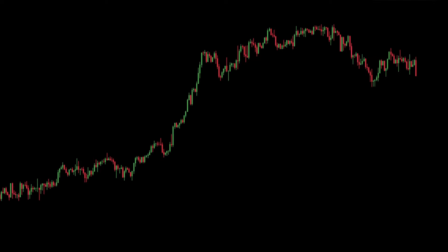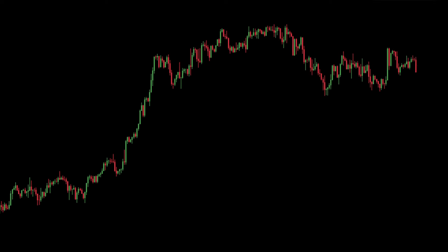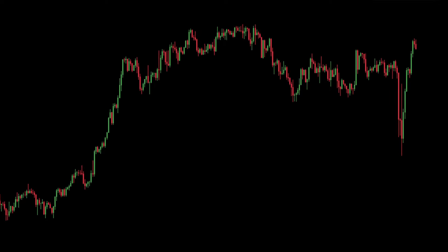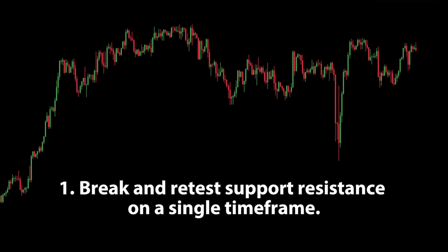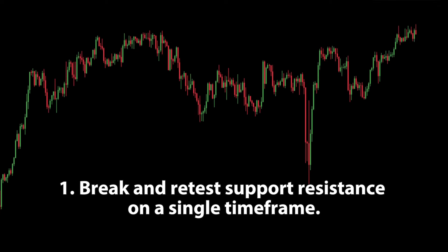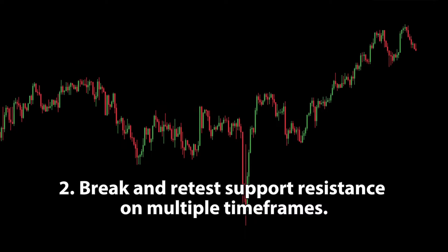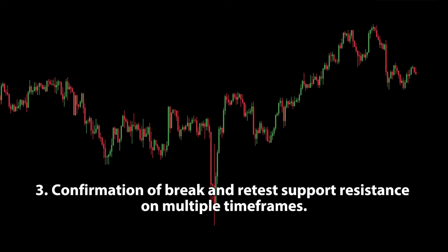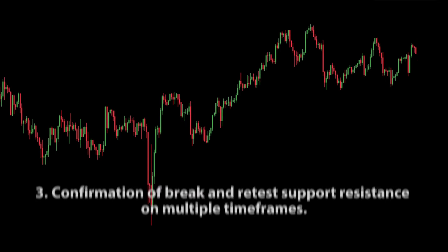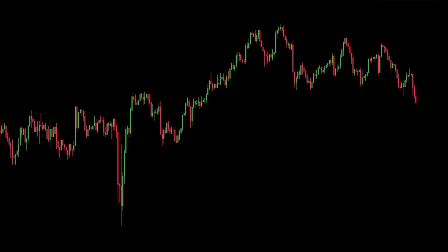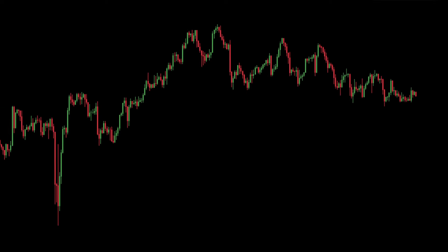The discussion on this trading strategy using the break and retest technique for support and resistance using trendlines and price action will be divided into three parts: 1. Break and retest support resistance on a single timeframe. 2. Break and retest support resistance on multiple timeframes. 3. Confirmation of break and retest support resistance on multiple timeframes. Now, let's start with the first part.